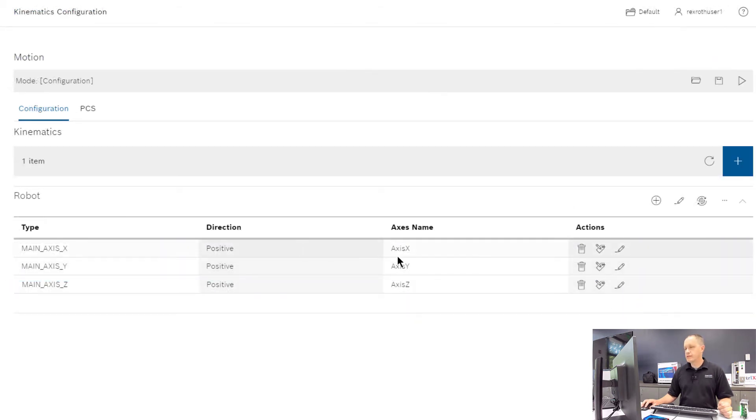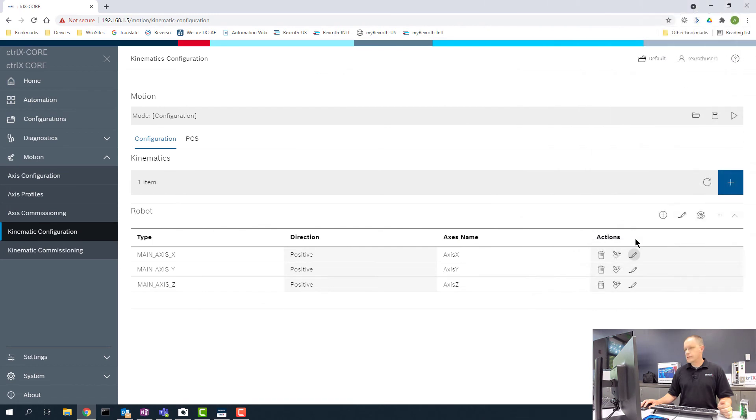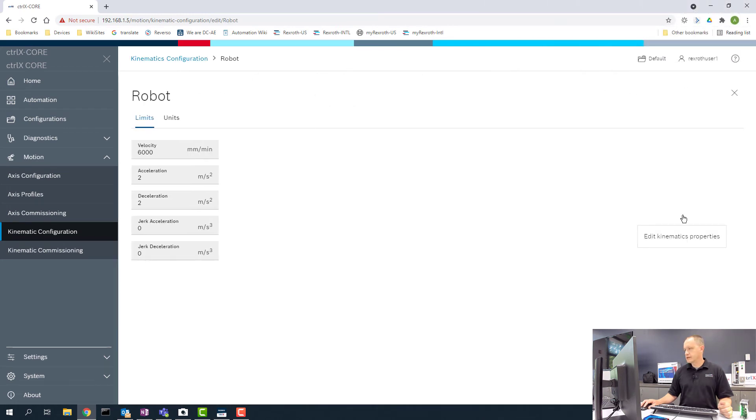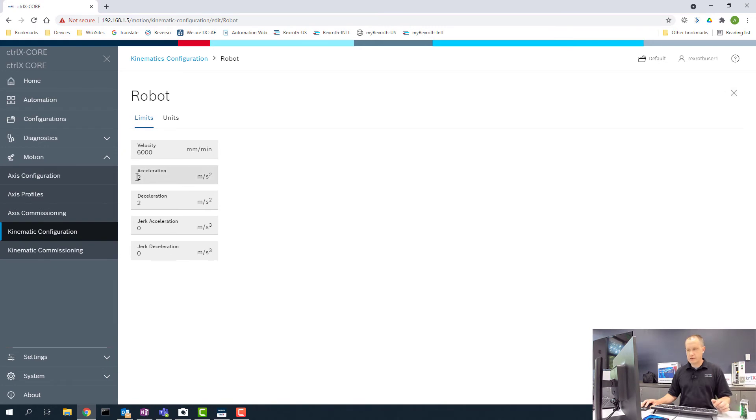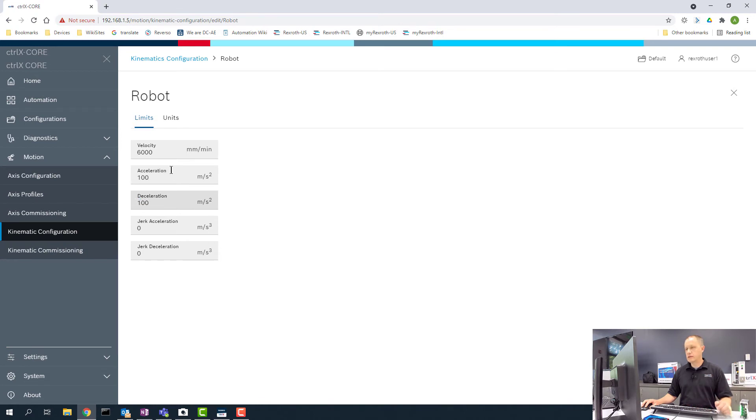Okay, so now we have those set up. Now we need to set up the limits for the robot itself. If we select the pencil icon, we can edit the kinematic limits. Here I'm going to set the acceleration to 100 meters per second for accel and decel, just like the other axes.